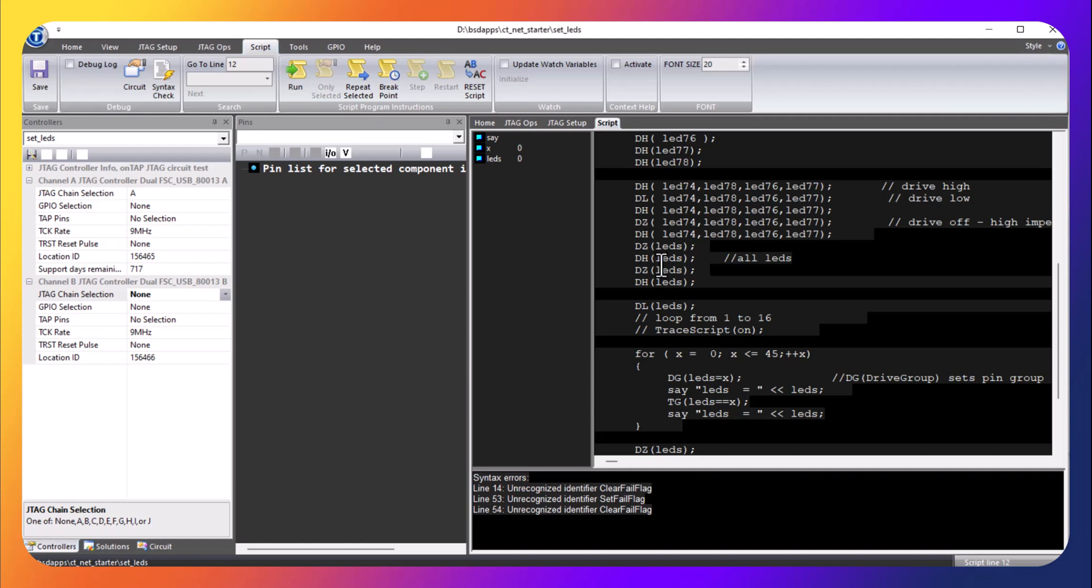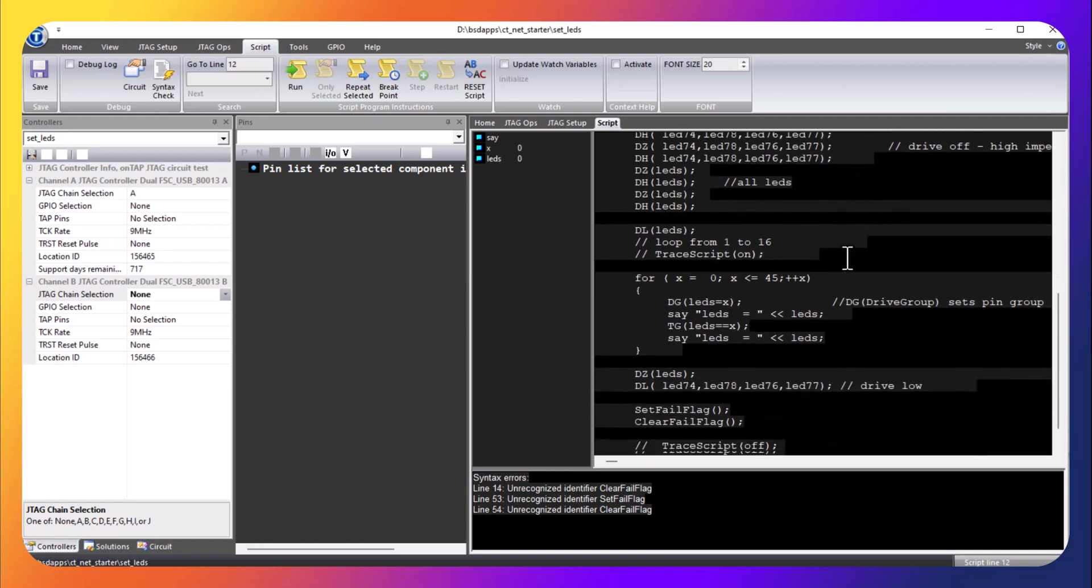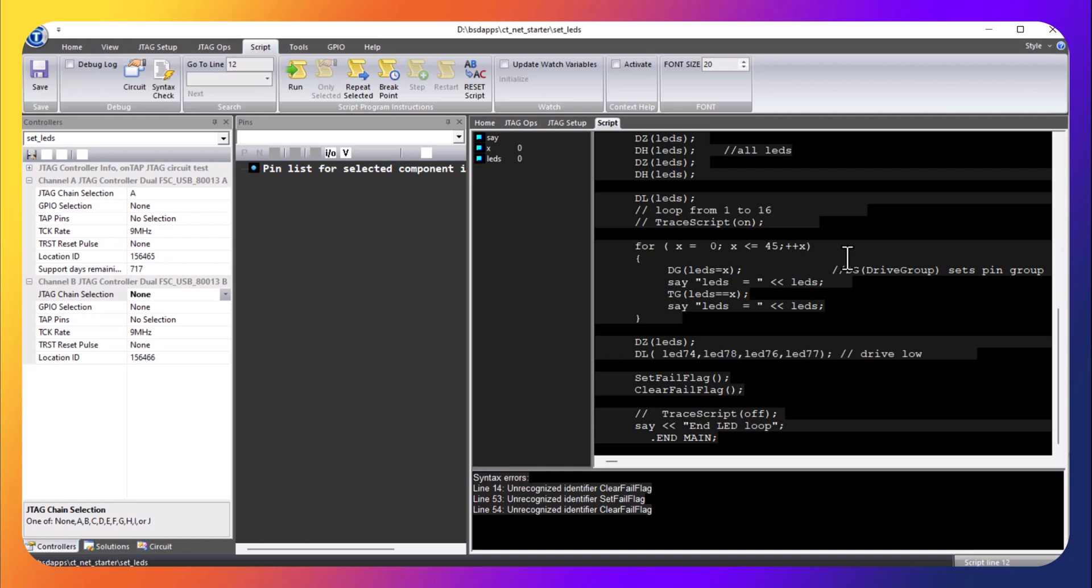DZ is high impedance, so in this case we're driving all of these pins to a high impedance so they are not driving. And here we have a for loop - for x equals zero less than or equal to 45, we're going to assign the value of x to LEDs and drive the group.